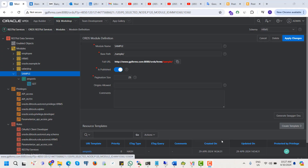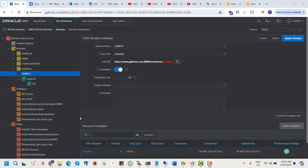Hello viewers, Assalamu Alaikum. Today I will show you how we can create a RESTful API and protect this API using basic authentication. For this, first we need to create a module.